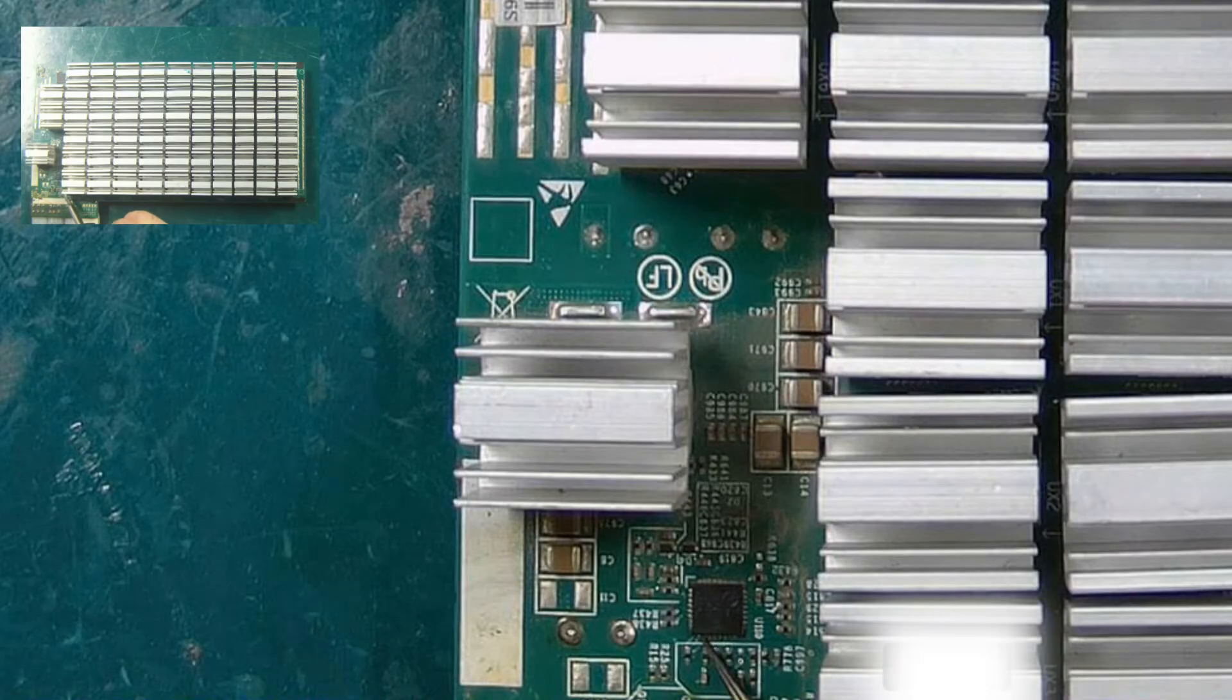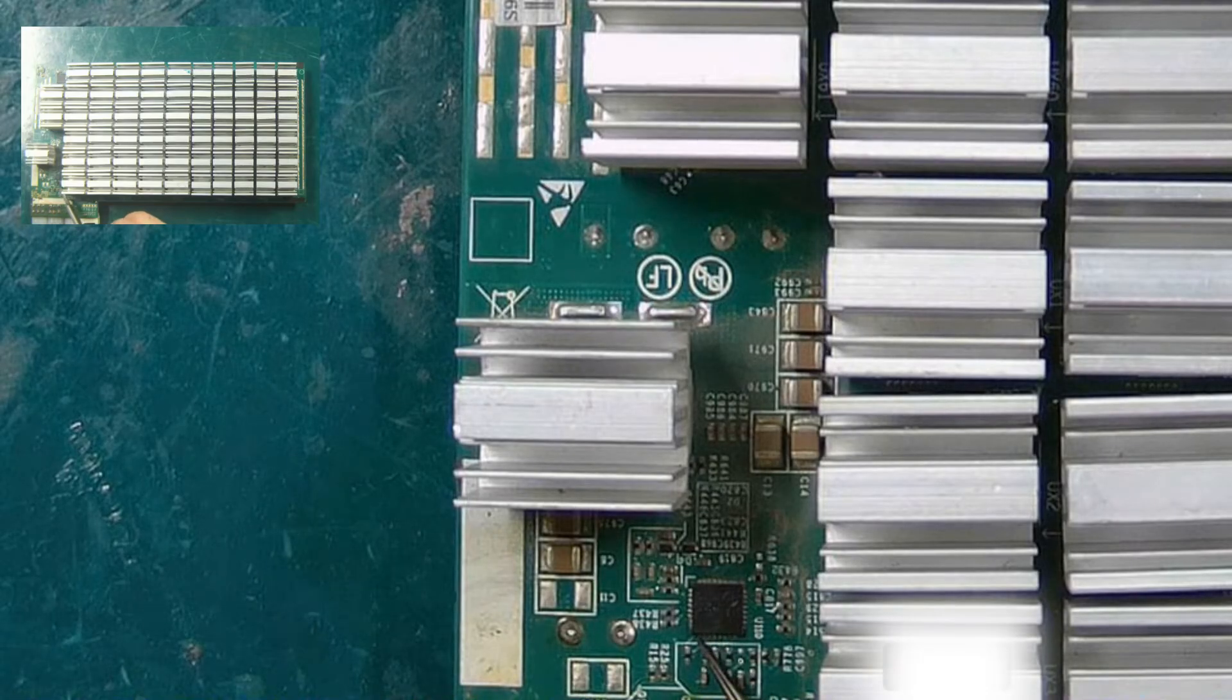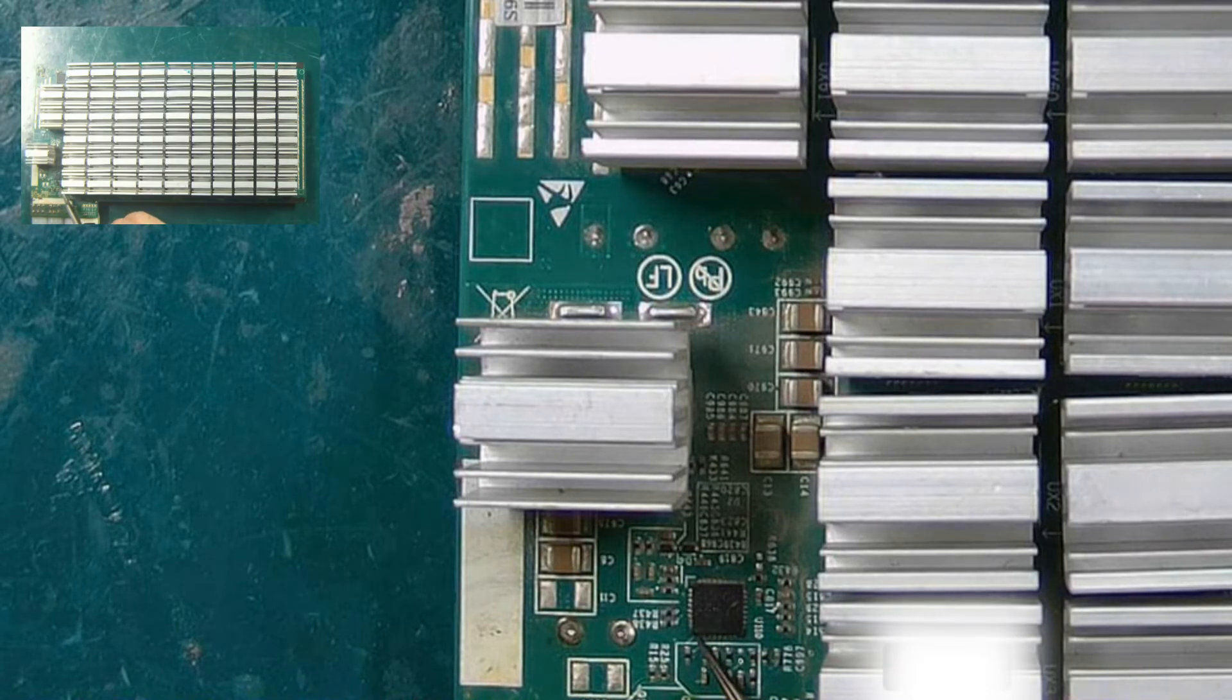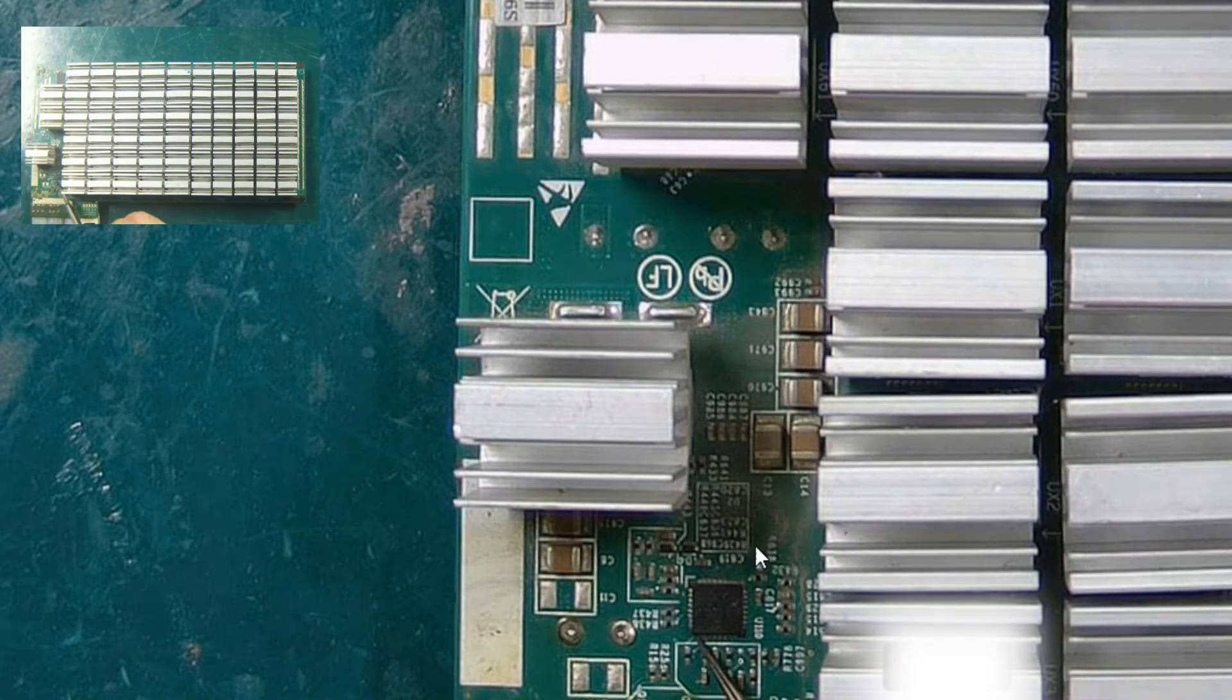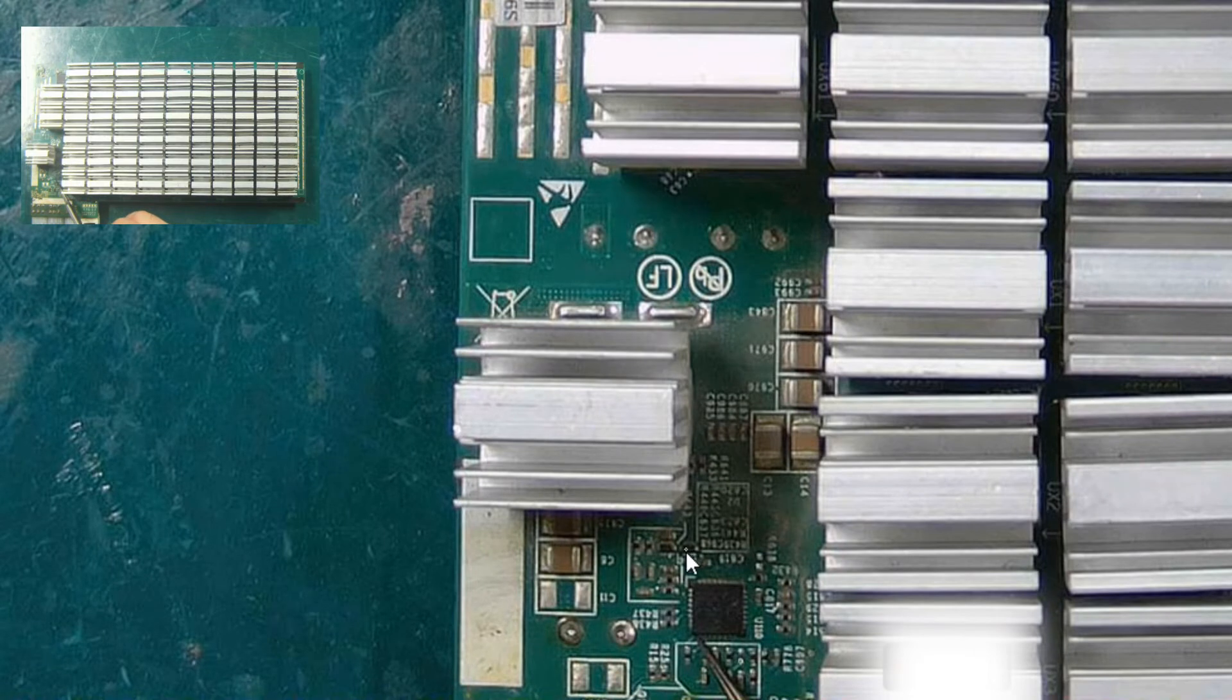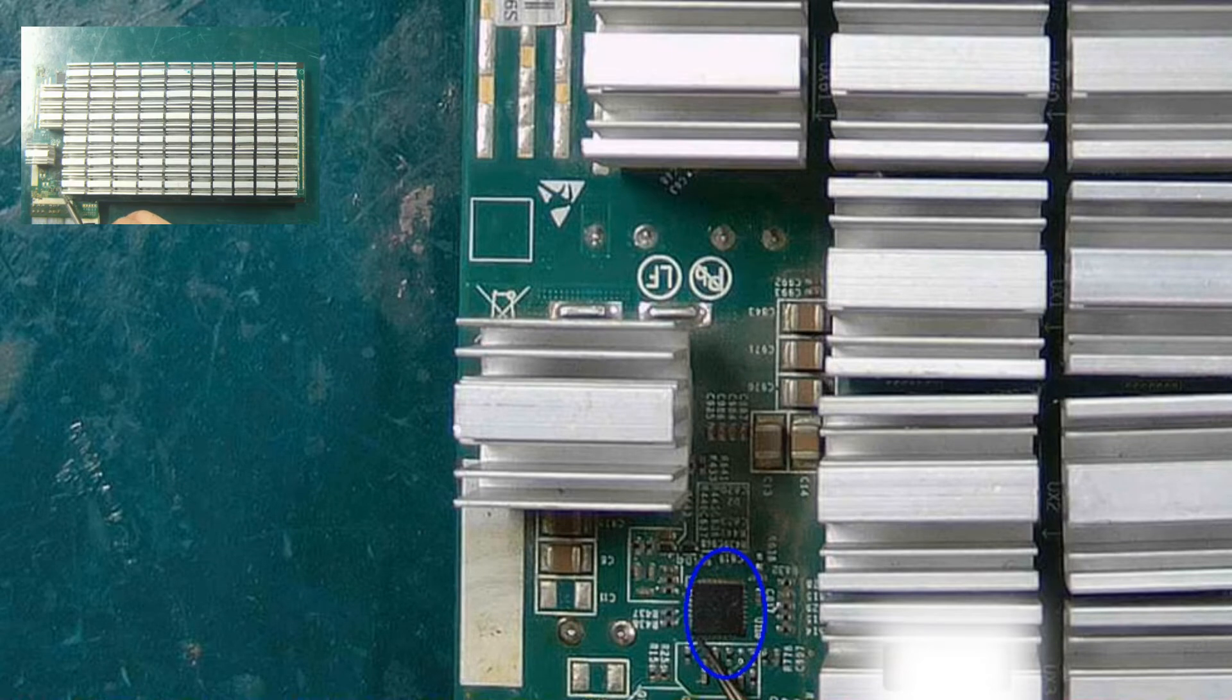Then look at this chip, MAX15157BATJ, which is a DC step-down chip. If it doesn't work properly, there will be a problem with the domain voltage of the hash board.